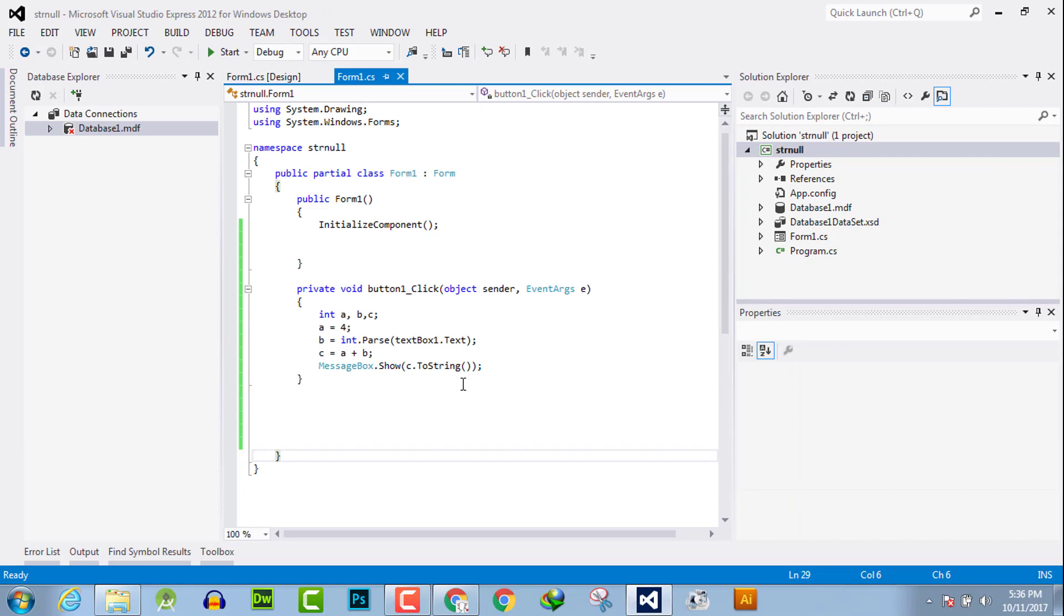value of integer type from the user by using text box and int.Parse method. I hope this video tutorial is informative for you. If you have any kind of question, you can ask us. Don't forget to subscribe our YouTube channel.